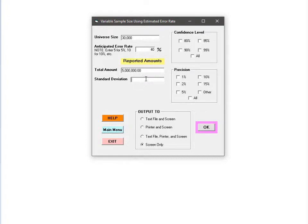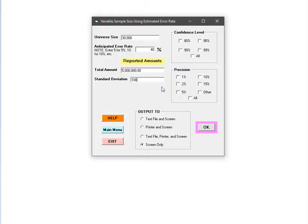The standard deviation is very similar. The only difference is that rather than being the sum of the transaction amounts in the sampling frame, it is the standard deviation of the transaction amount field. For this example, I will use a value of 100. Both the sum and the standard deviation can be calculated using any standard spreadsheet, database, or data analytics software.